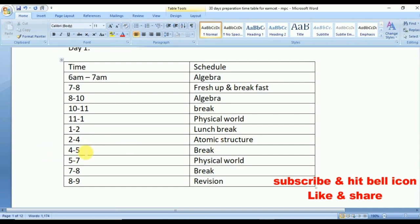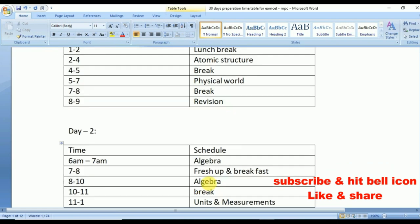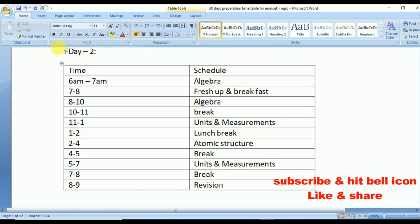From 4 to 5 p.m., take a break. From 5 to 7 p.m., again study Physical World. From 7 to 8 p.m., take a short break. From 8 to 9 p.m., revise everything you studied since morning. The advantage of end-of-day revision is that whatever you studied, you can memorize it thoroughly. Revision is very very important.